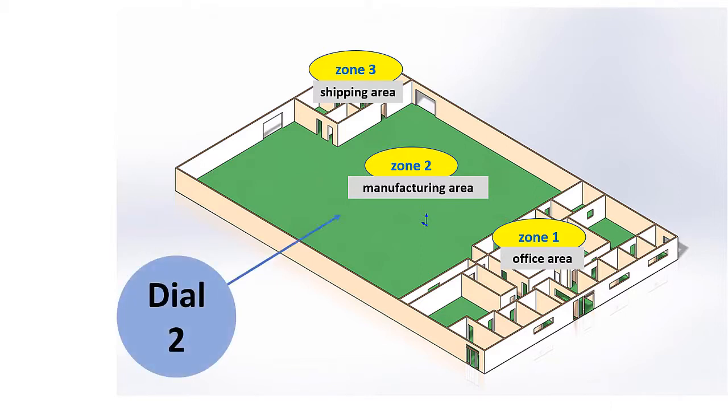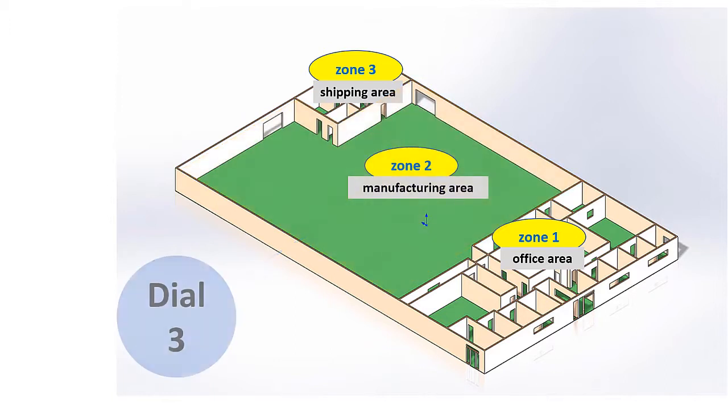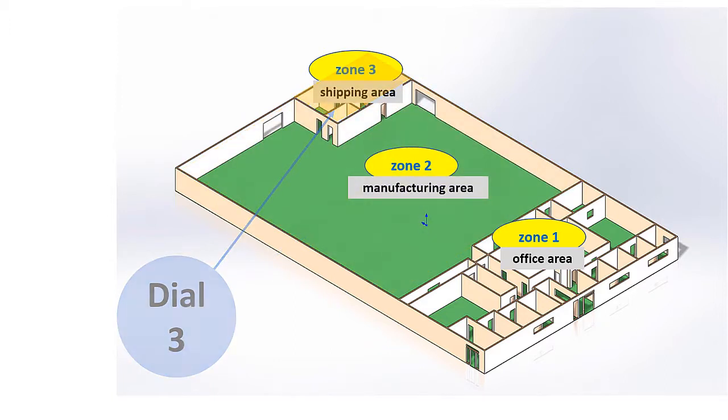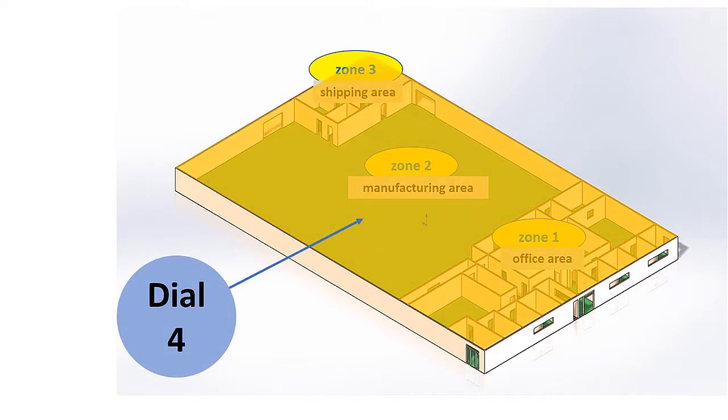The same holds true if we dial 2 to reach Zone 2 or if we dial 3 to reach Zone 3. We can also set up our system to reach all the speakers in all the zones simultaneously. This is called All Call.